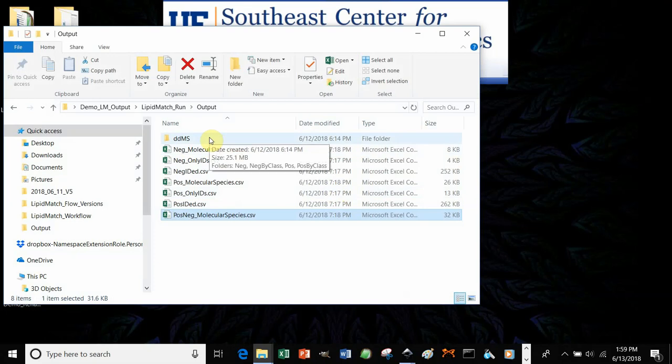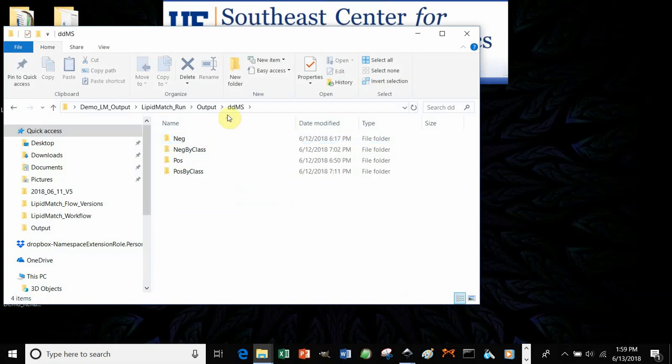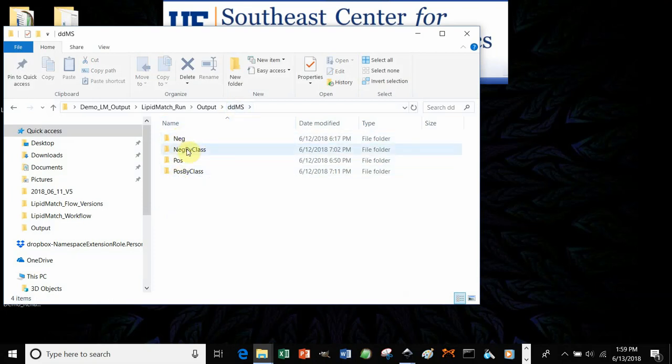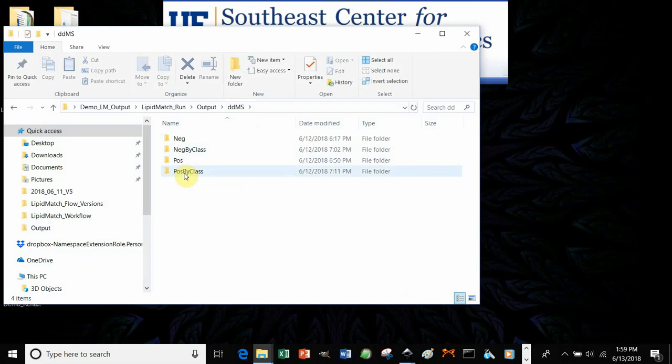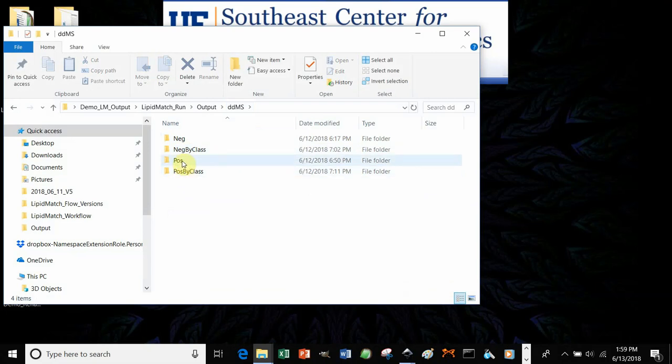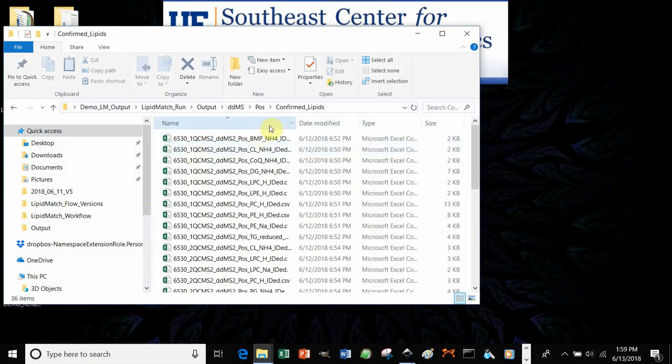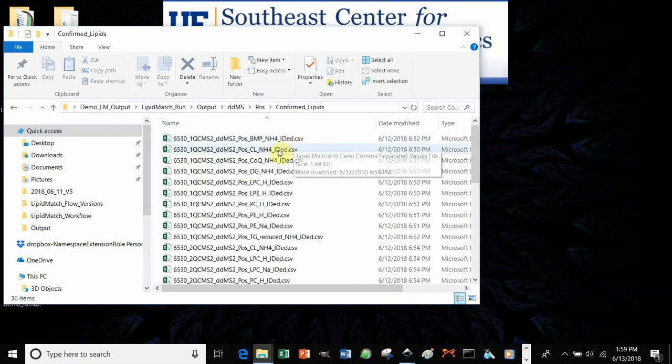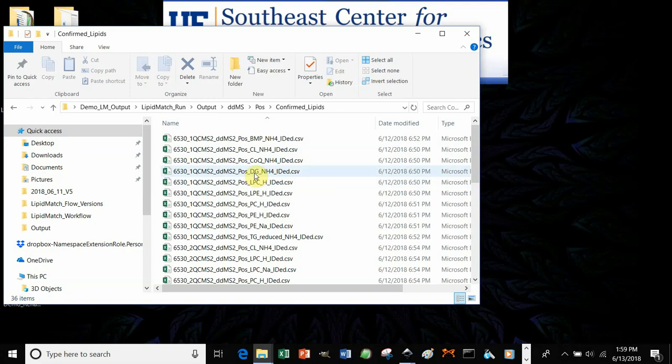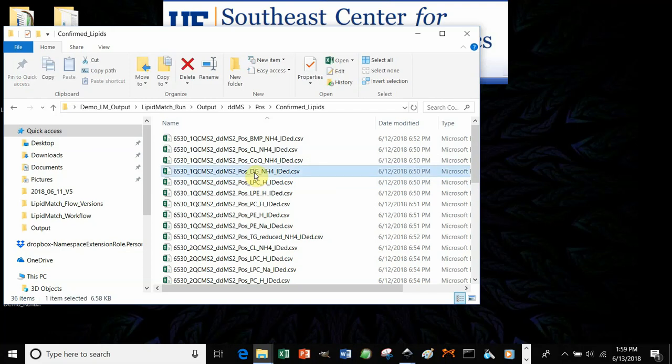Now I'll just go over some additional files that you can get. So if you go into your data-dependent folder, you have your neg, ones only confirmed by class in negative ion mode, ones in positive ion mode, and only confirmed by class in positive ion mode. If you go to positive, confirm lipids, and let's say we want to look at DGs, and there are certain DGs we want to know how they were identified. We can double-click this file.